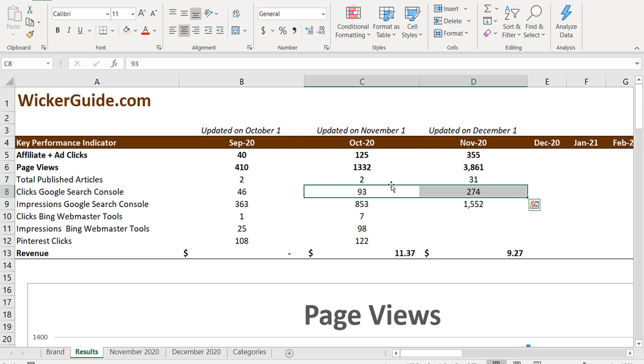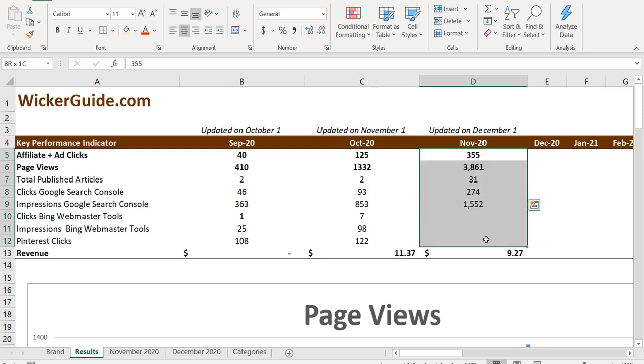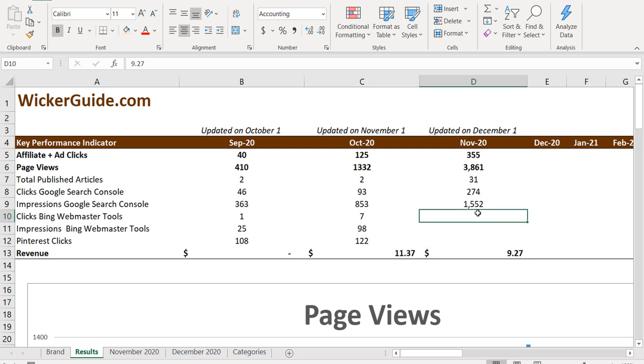All of these are encouraging signs. And as we see all of these increase, it's going to increase this.